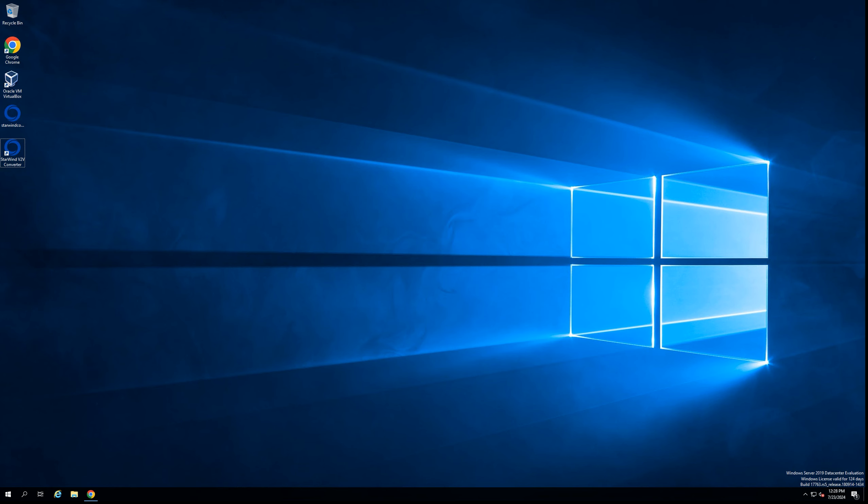Hello everyone and welcome back to another Starwind video. Today we're going to show you how to use Starwind V2V Converter to convert virtual machines from Proxmox virtualization platform to another platform. Let's get started.